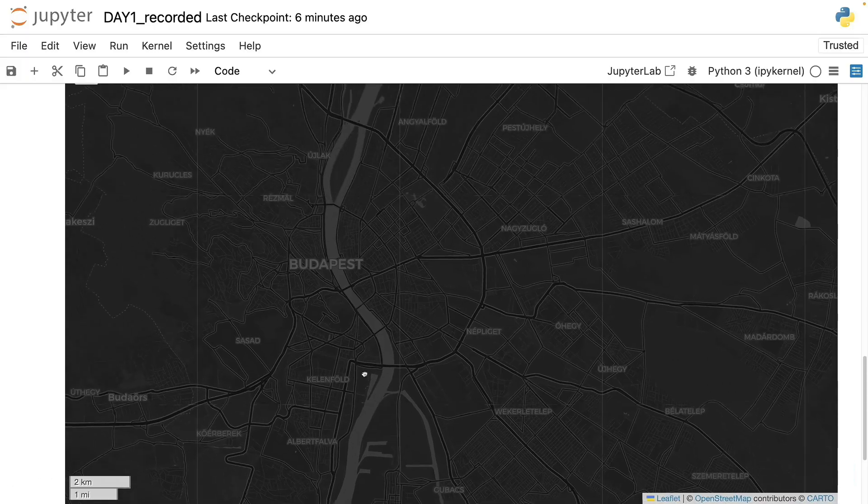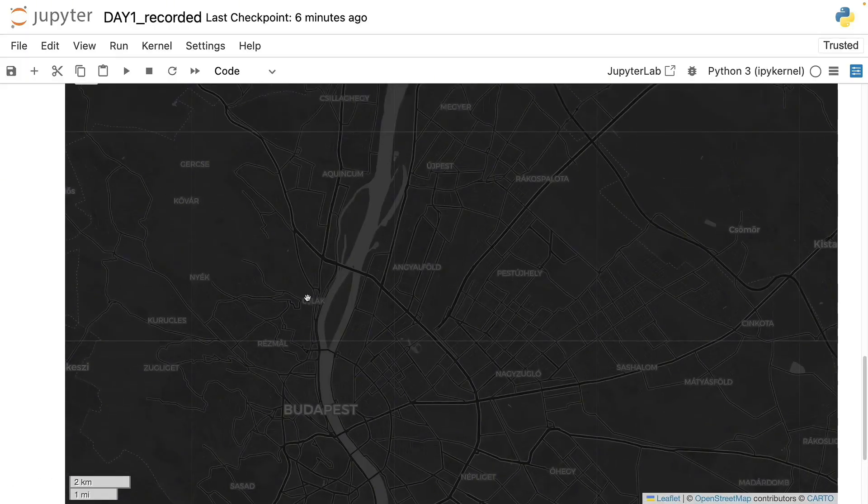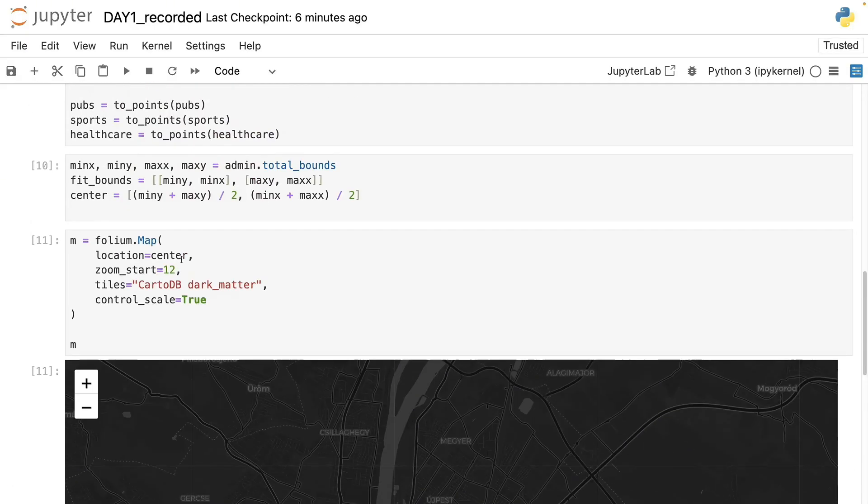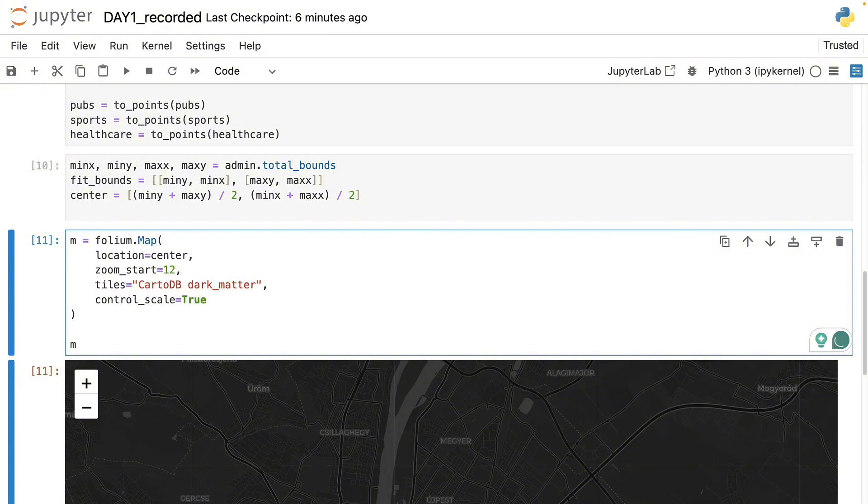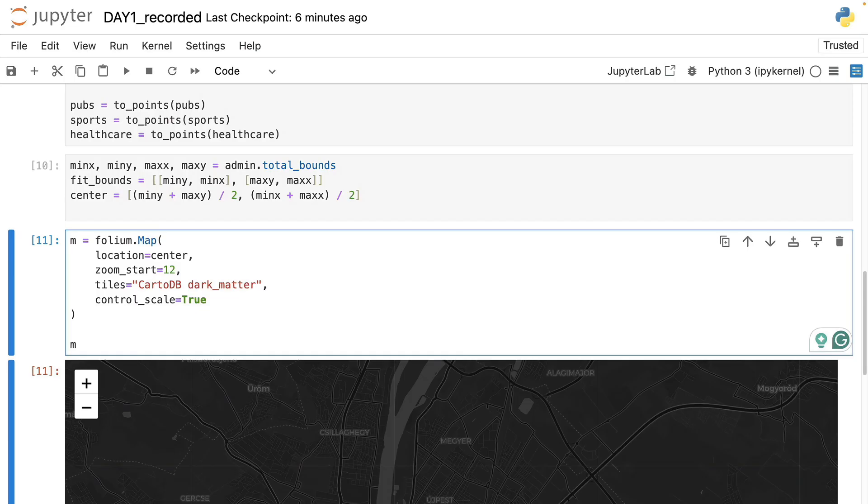And then we will go for a dark background map or dark base map coming from Carto. Yep, so if we do this we will have the dark base map but we don't have the data yet.